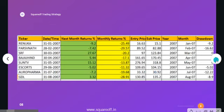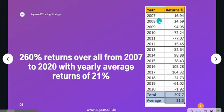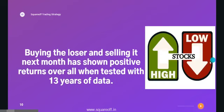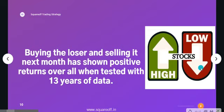After repeating this process and backtesting from 2007 to 2020, this is how the overall returns look. Year on year it returned almost 260% overall from 2007 to 2020, with an average annual return of around 21.3%. With just one trade per month it has given 21% returns on a yearly basis. Remember, this strategy has no additional conditions like stop-loss or targets — the main idea is simply to test whether buying the loser every month and selling it next month gives positive returns, and with 13 years of data the answer is yes.